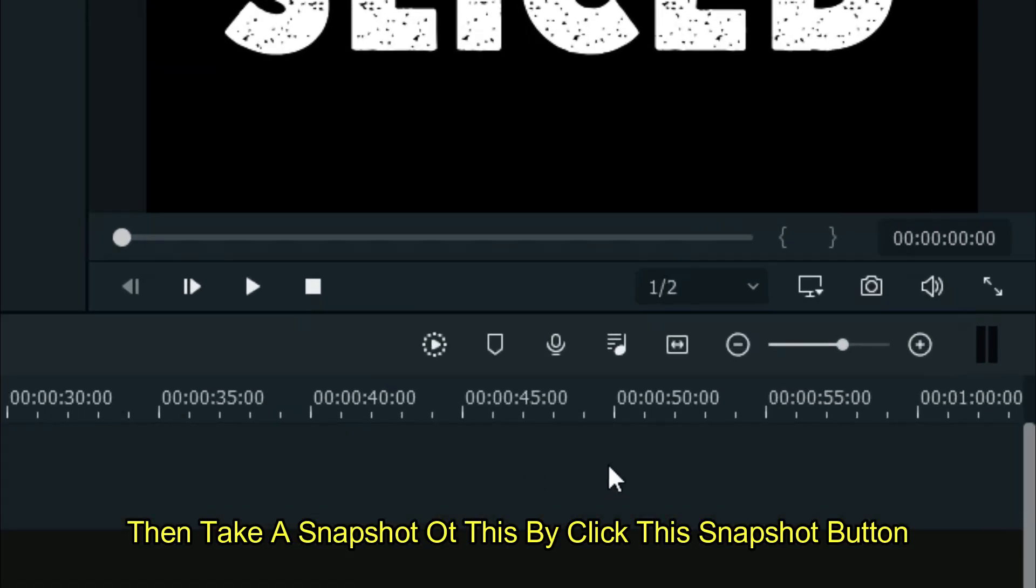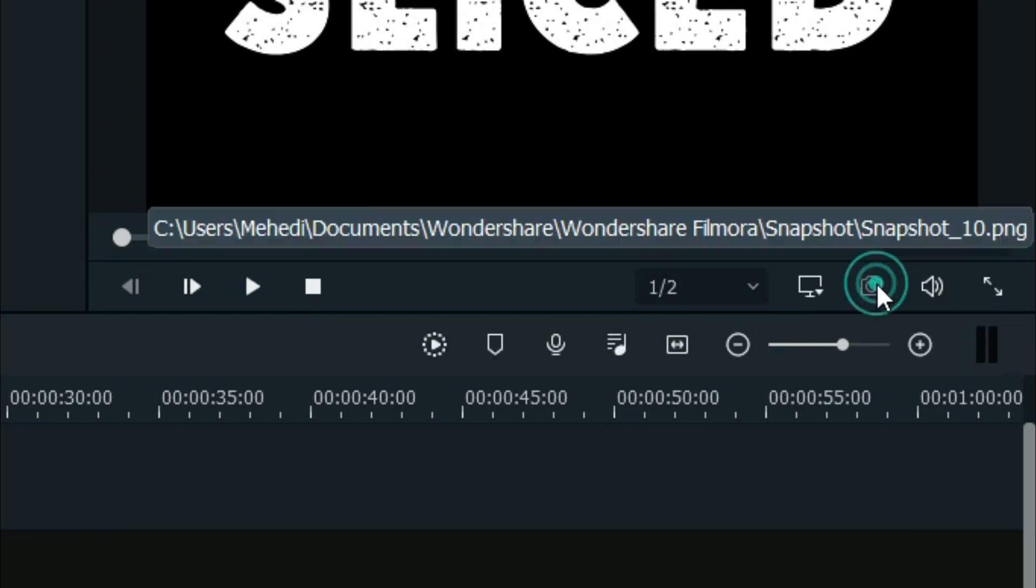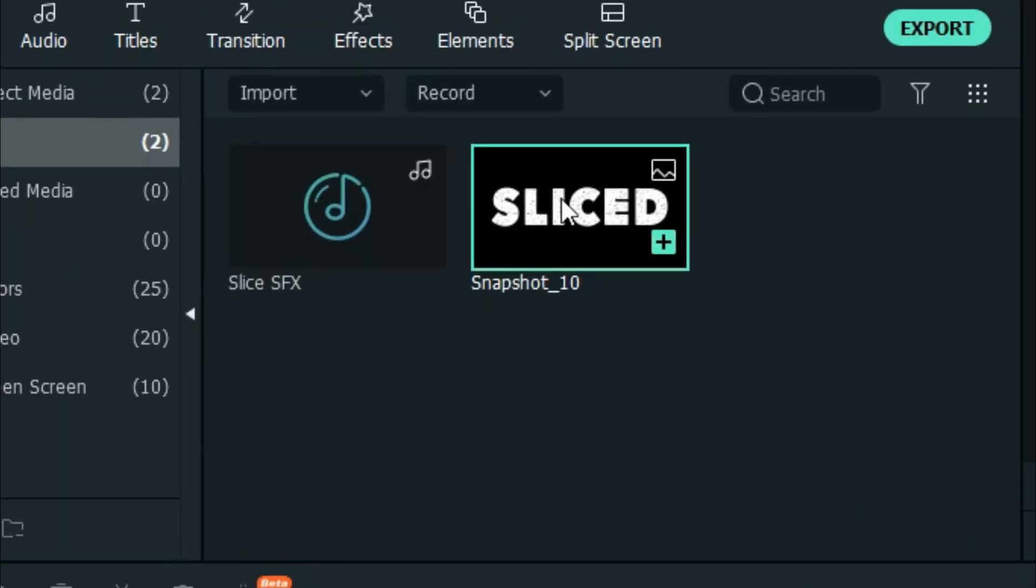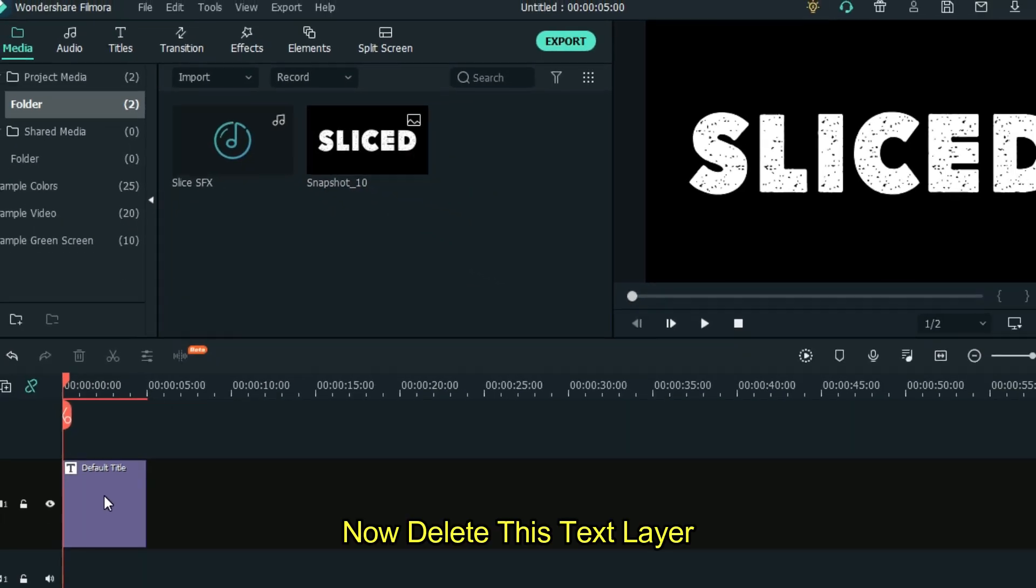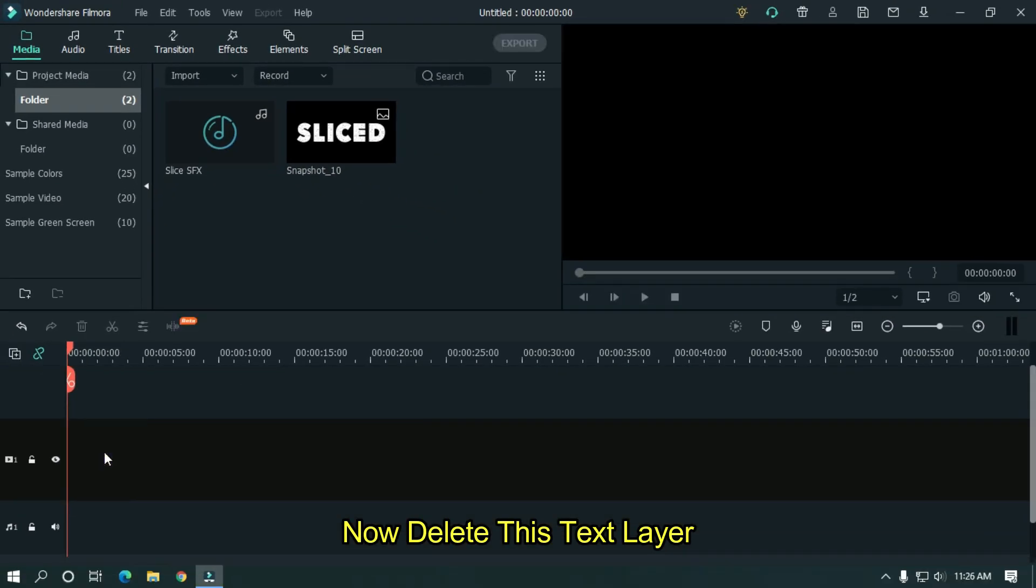Then take a snapshot of this by clicking the snapshot button. Now delete this text layer.